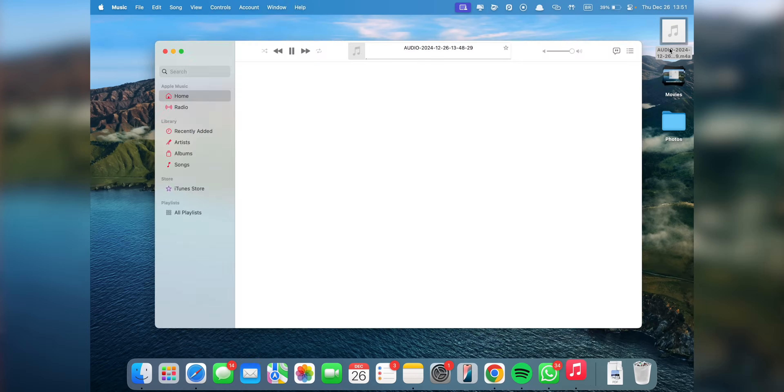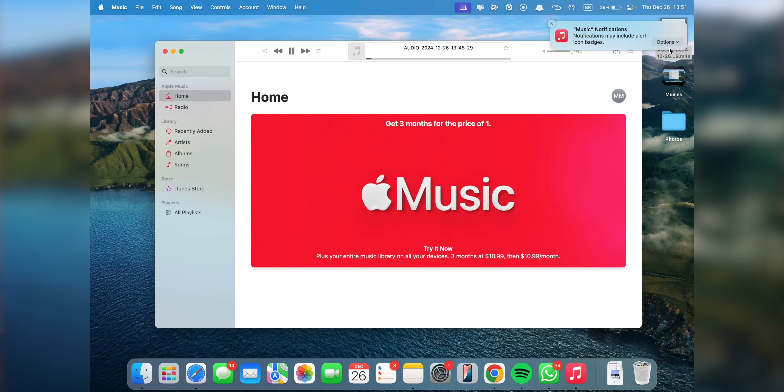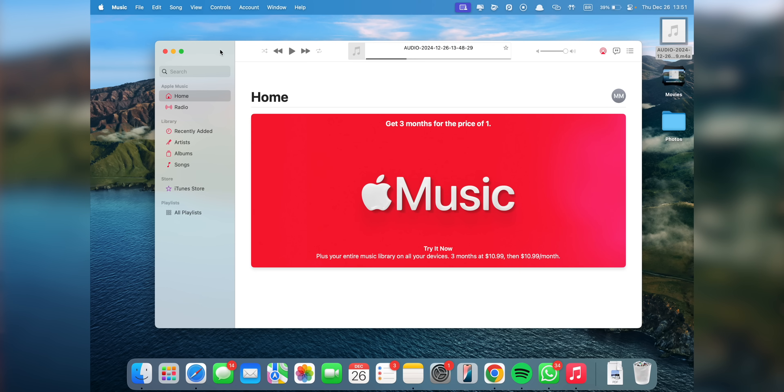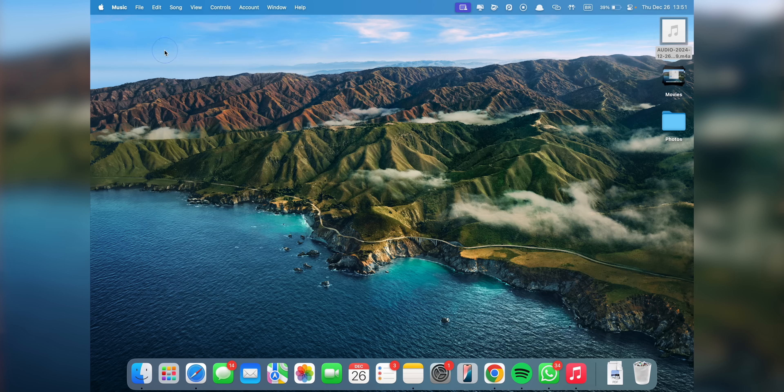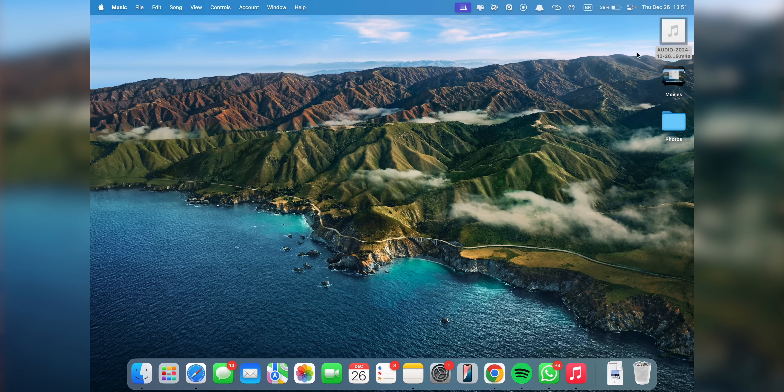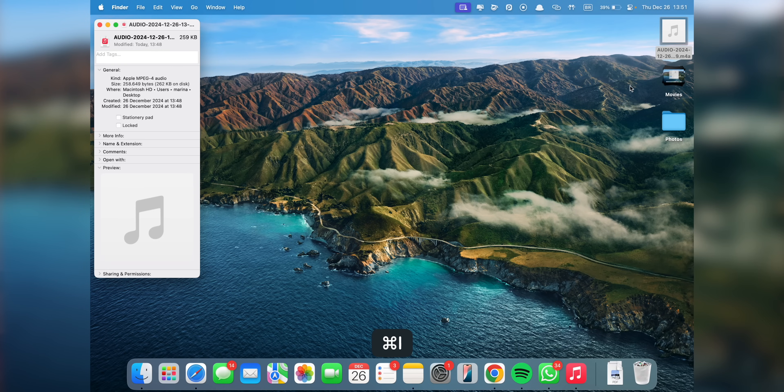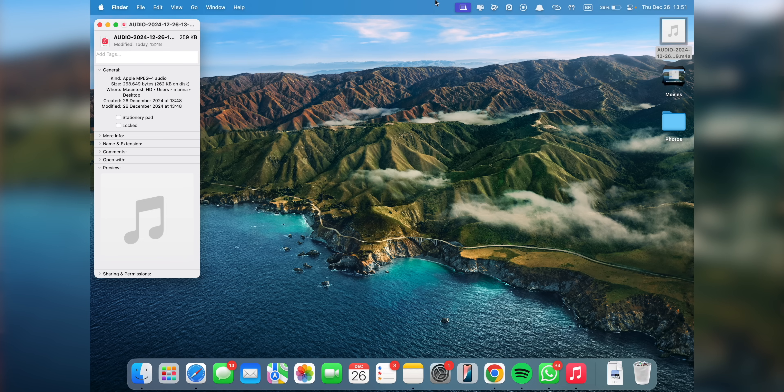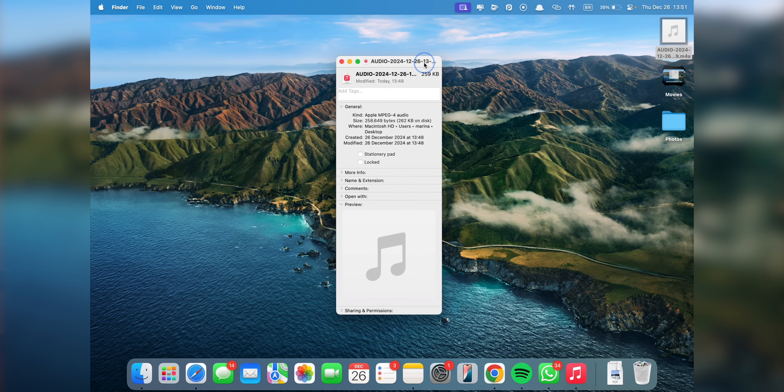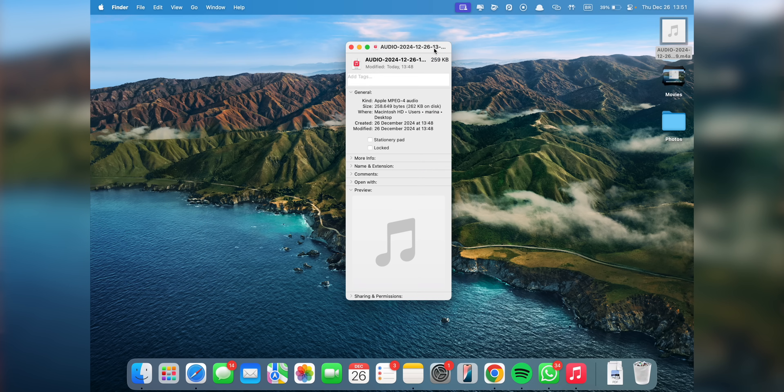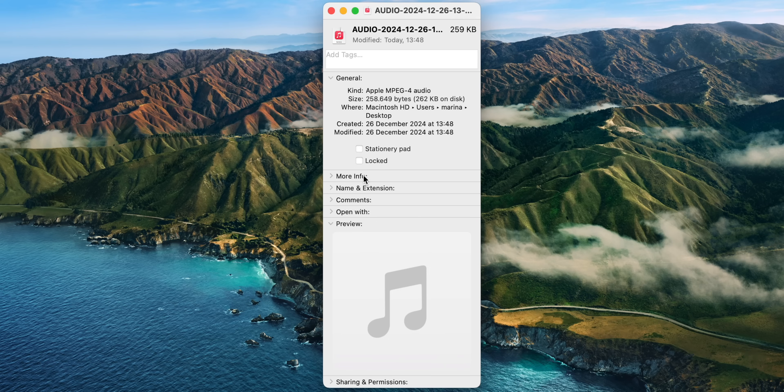Also, you might have had the experience of opening an audio file only to have it start playing in the Music app, even though you never use it. So that's why I like to set the Open With defaults on my Mac right from the start. So my files always open in the apps that I actually need. Simply select a file, then press Command-I on the keyboard to bring up the Info panel.